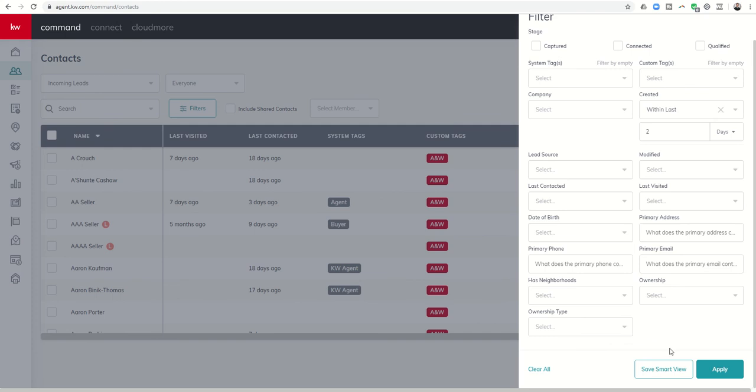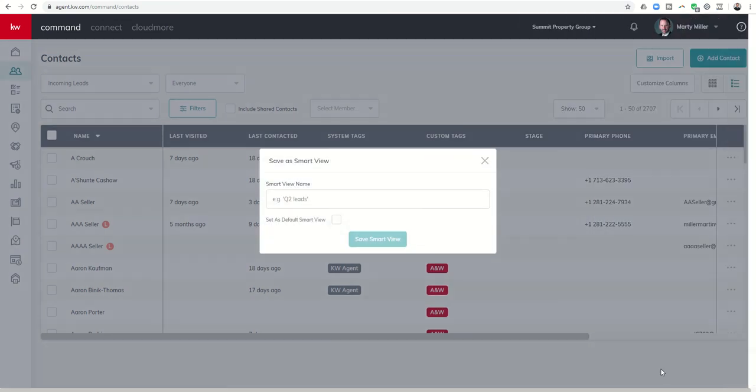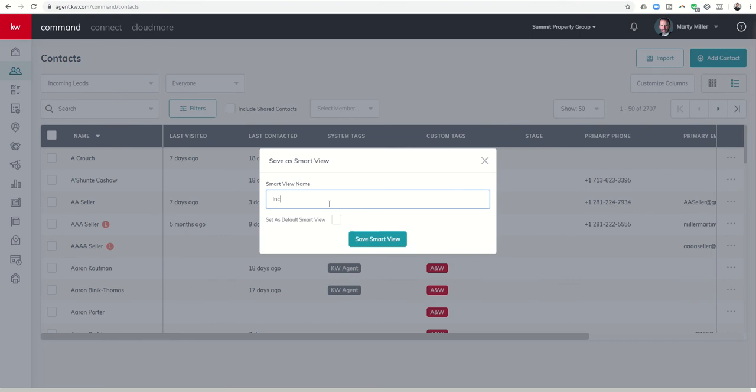Once you do this, you can click on save smart view down here at the bottom as compared to apply for a one-time filter. We want to create a smart view out of this filter. So we can click on save smart view. And we can call this incoming leads. And then you want to save that smart view.